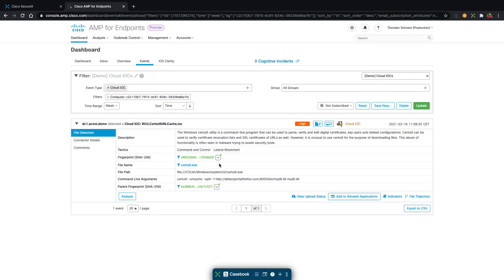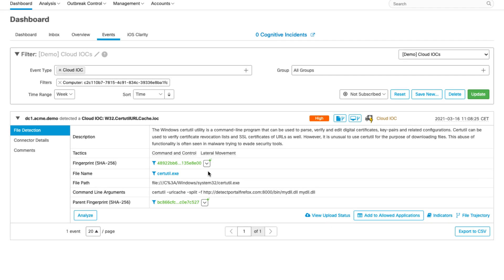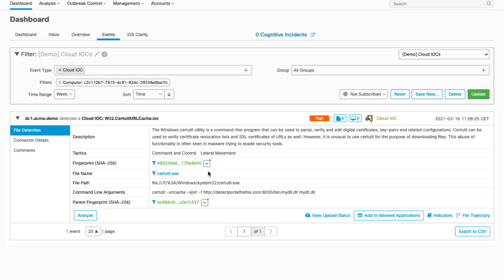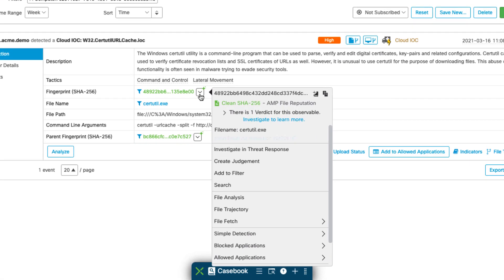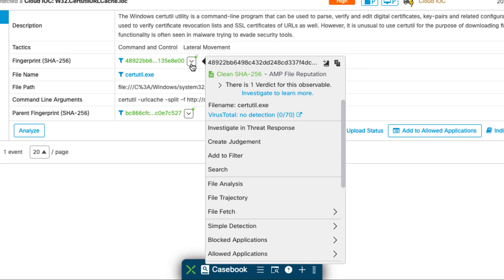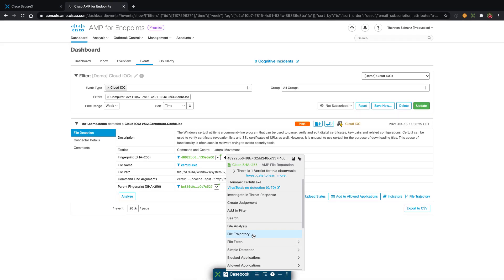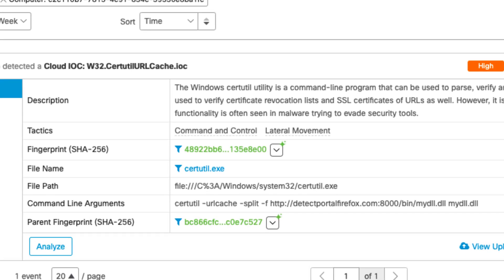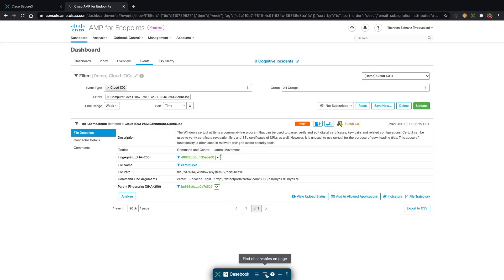In this scenario, the Secure Endpoint backend intelligence generated a cloud IOC. This includes a description, MITRE information, and the involved executable files. For a closer look into the file details — when the file has been seen or which connector reported the file — you can jump to the file trajectory. In this case, both files are operating system files, but they have been used in a malicious way. A very useful piece of information is the command line section of the cloud IOC, which gives us a clear insight into the behavior. It also includes a URL, and as we see malicious activity around that URL, we now want to block the domain with Umbrella.